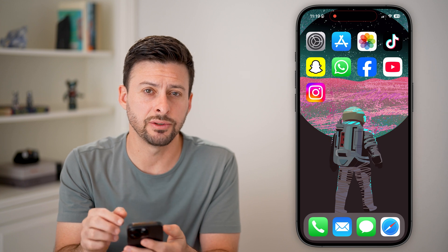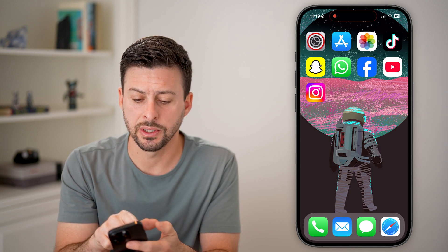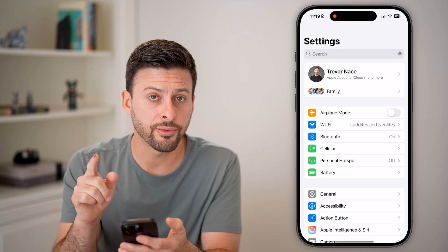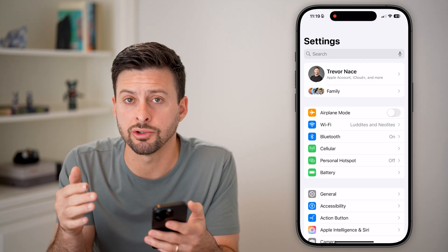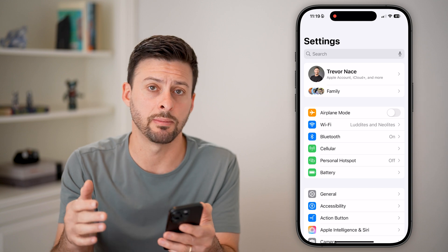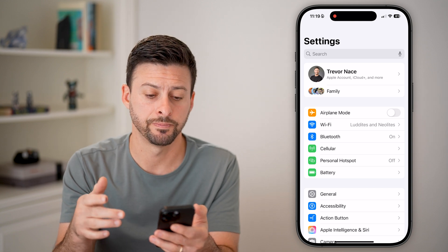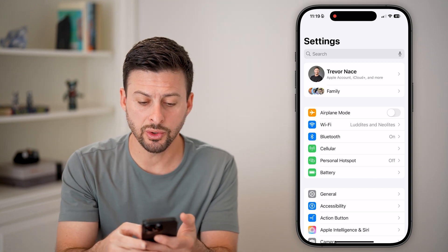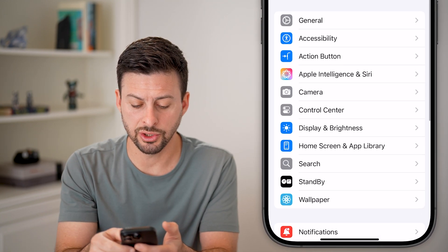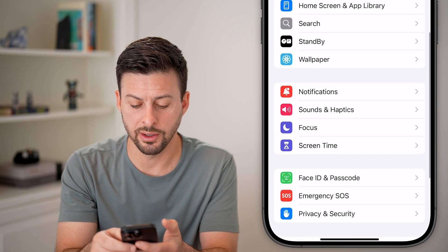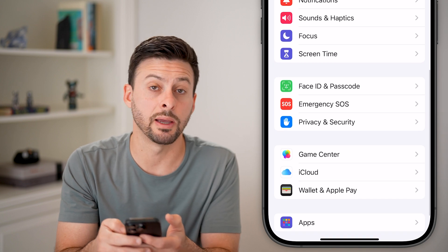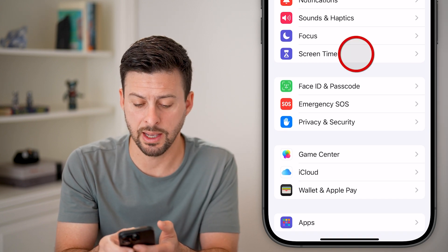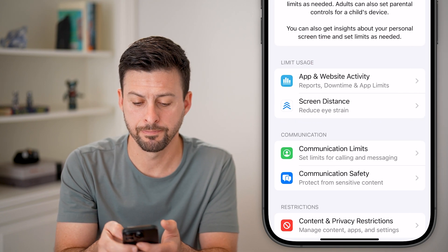The first thing we'll do is head into your settings. The reason for this most likely is because there's a screen time limitation. So once you're in here, let's scroll down until you find Screen Time, right under Focus, and tap on that.